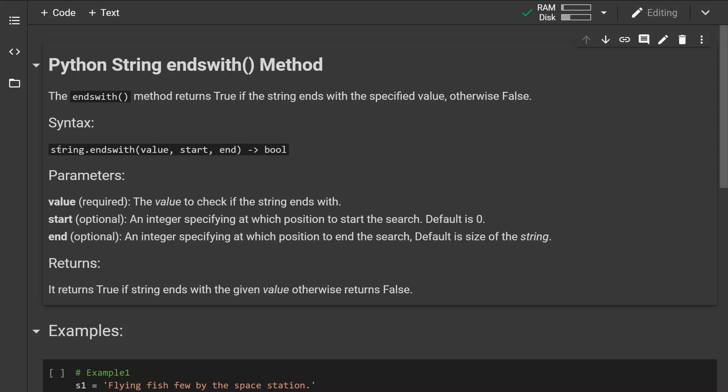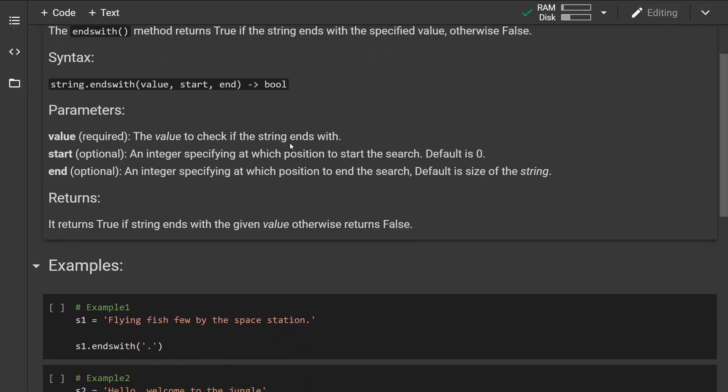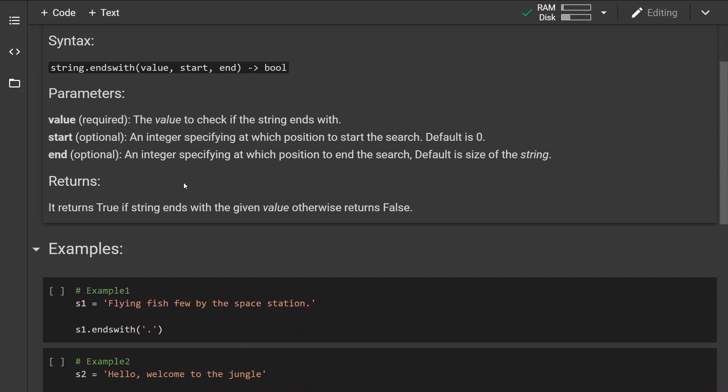This is how the syntax looks like. As we can see, we have three parameters. The first one is required and it is a value to check if the string ends with.